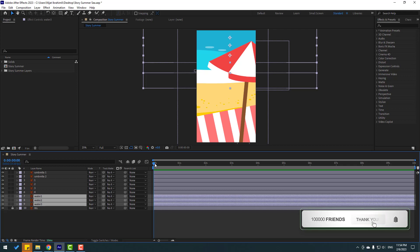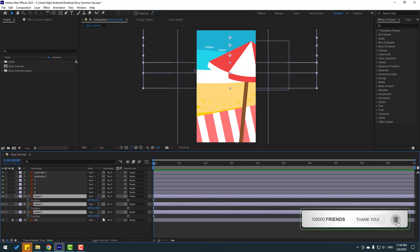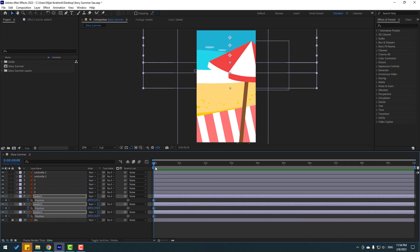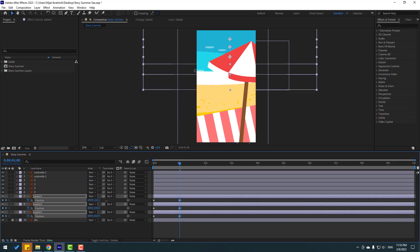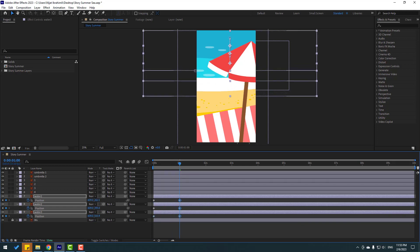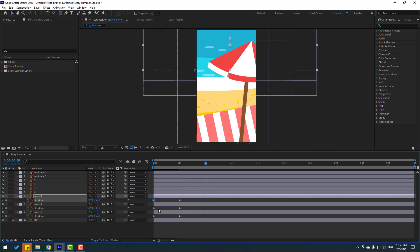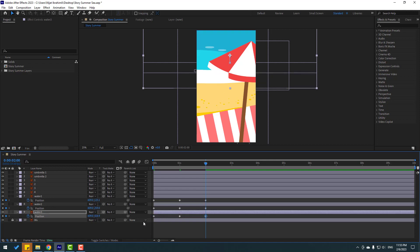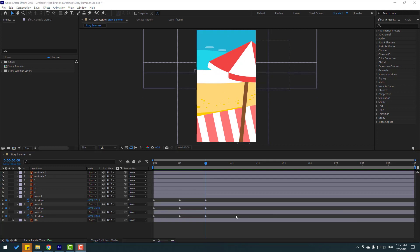Let's press P to make a new position keyframe, then go to one second and move the layers down like this. Go to two seconds, copy the first keyframes with Ctrl+C — okay, nice.